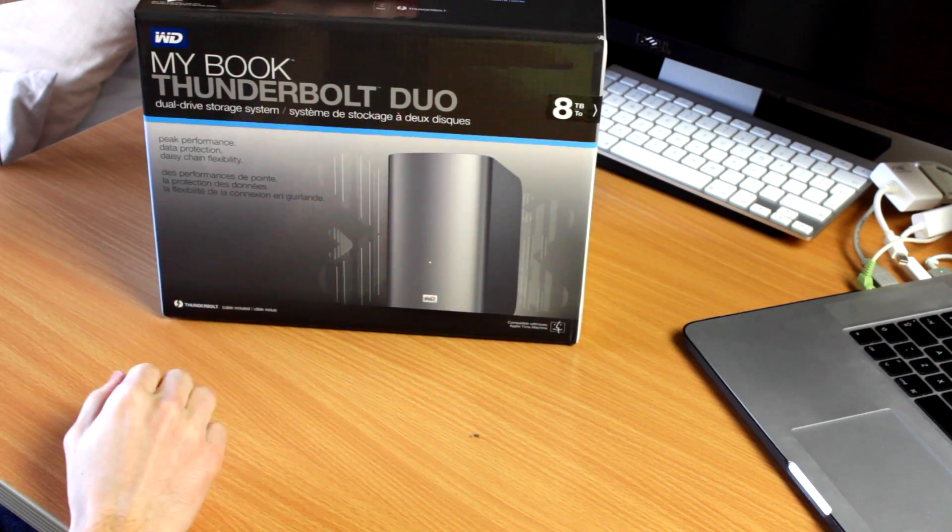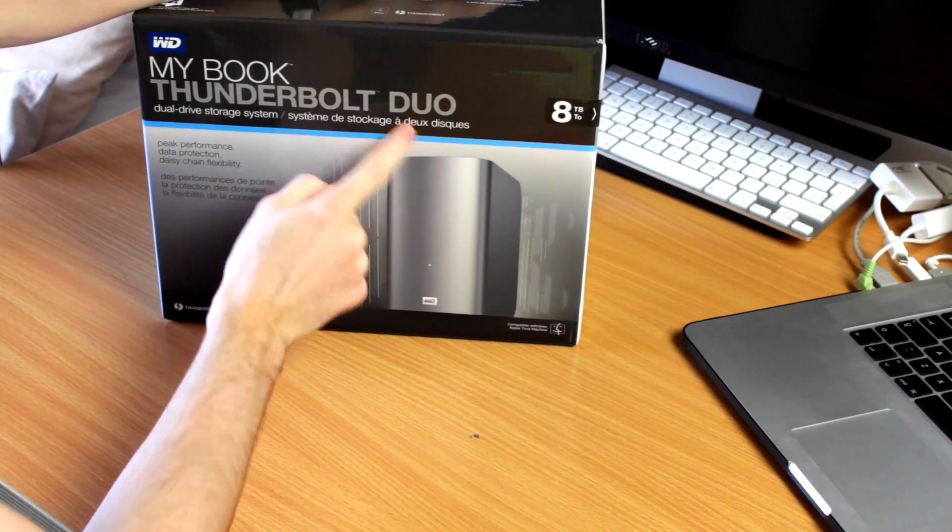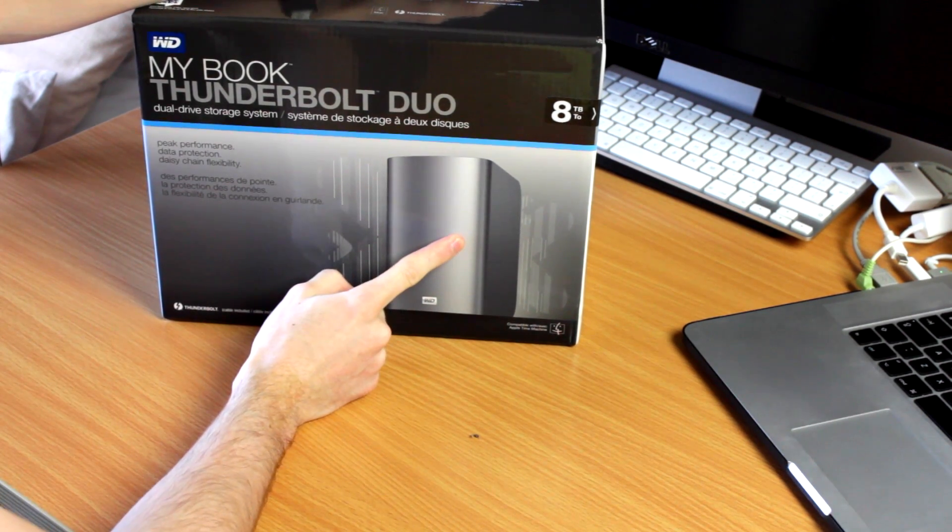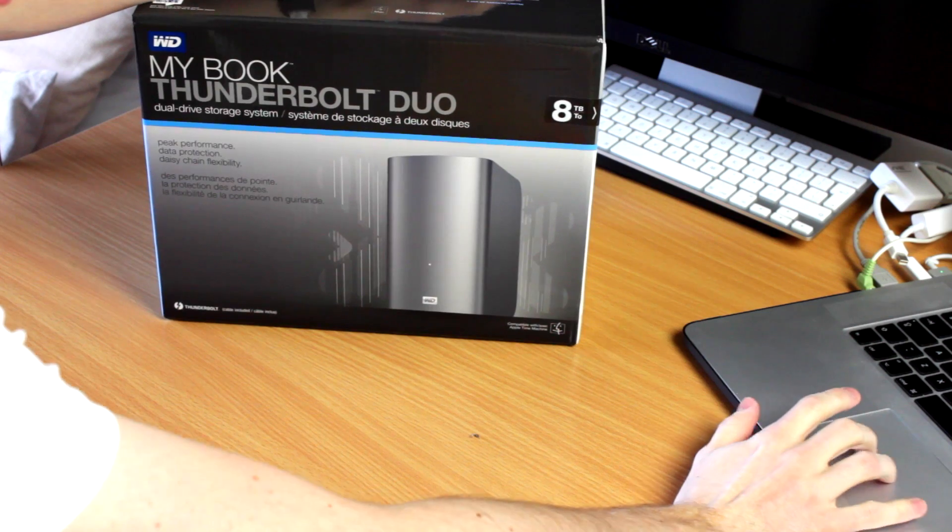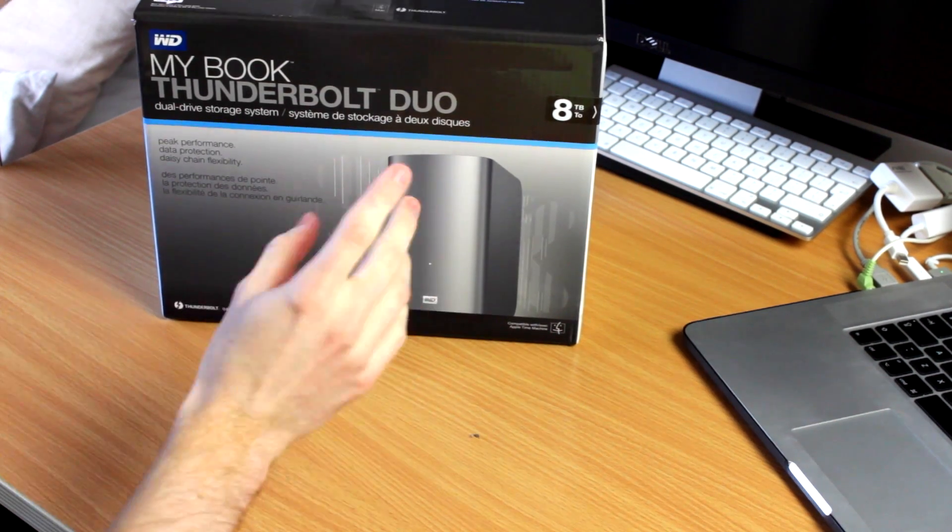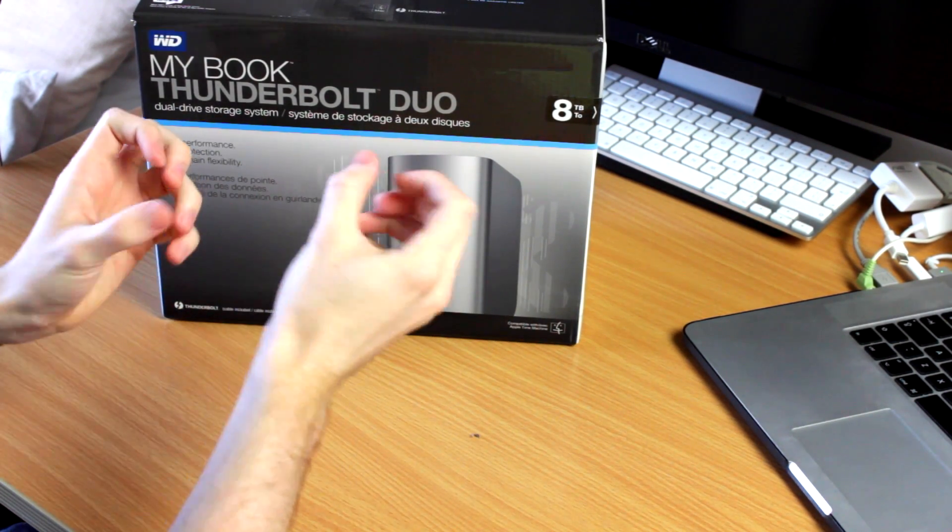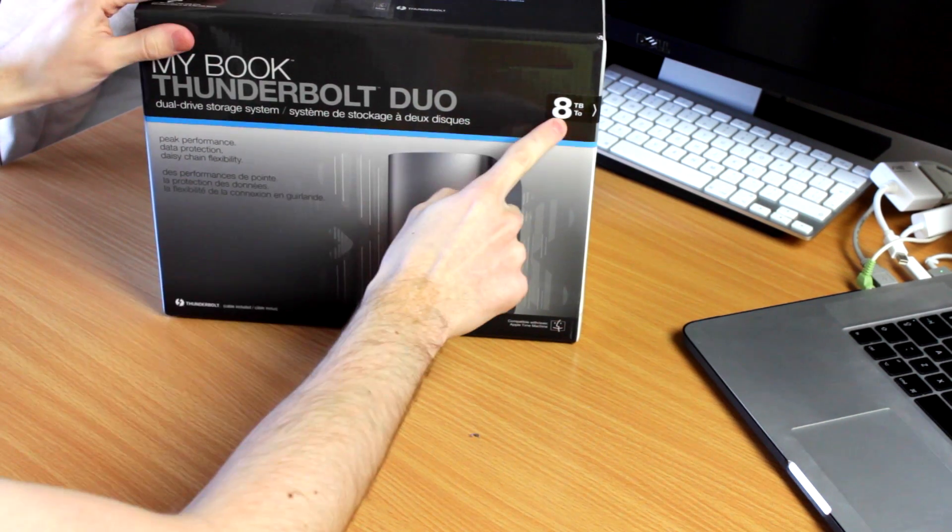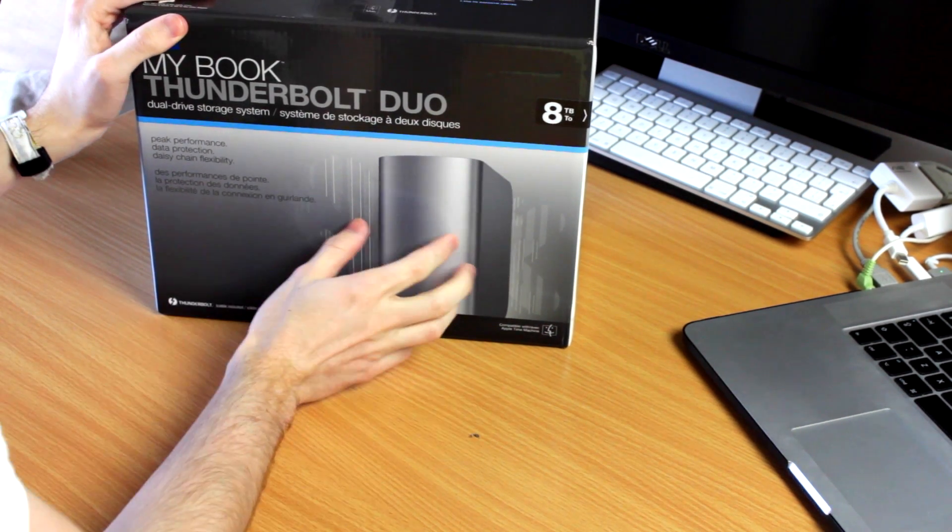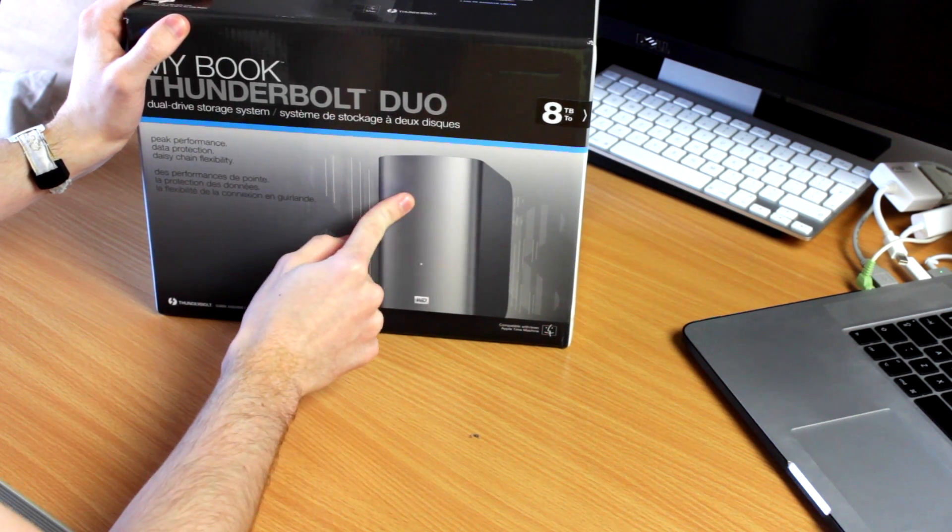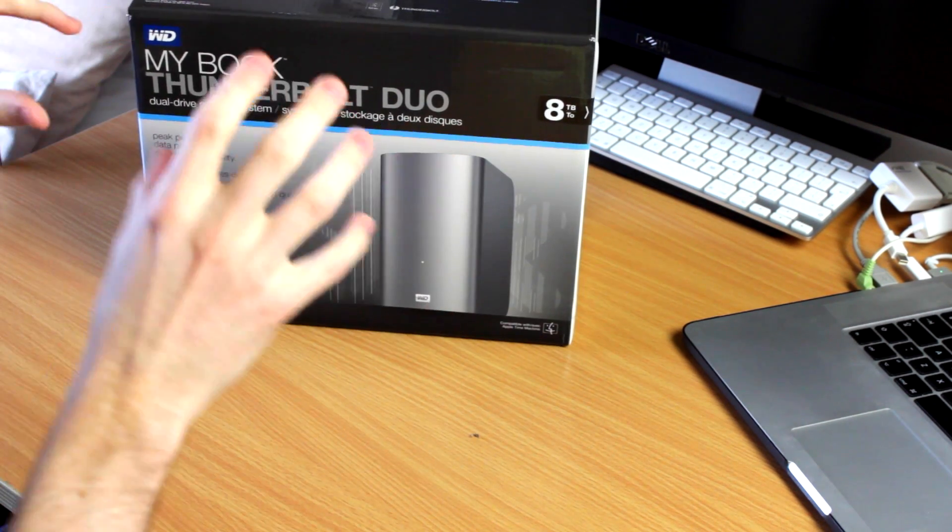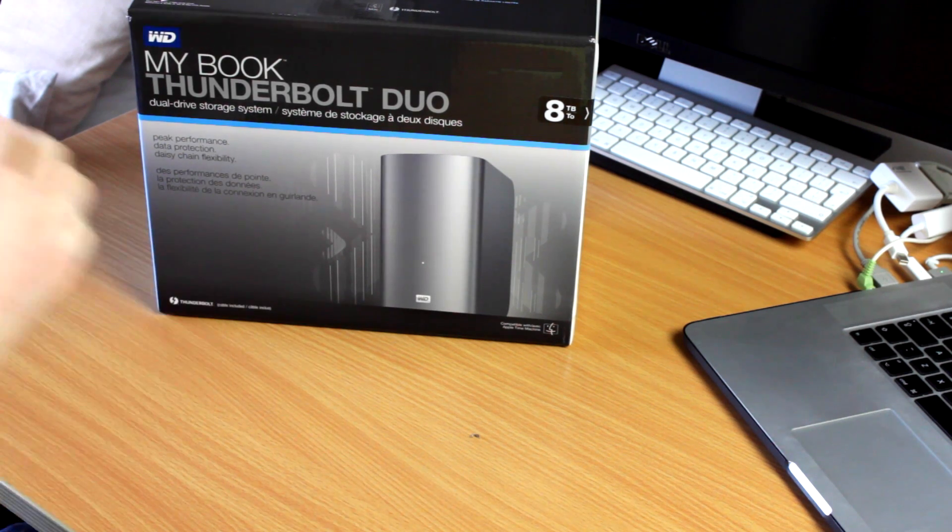So the MyBook Thunderbolt Duo, this is called Duo because it has two hard drives inside, and these are in RAID. Now this can be configured in RAID 0 or RAID 1. RAID 0 means that both hard drives act as one big hard drive. So this is the 8 terabyte edition, 8 terabytes of storage you can get out of this, and that means it's made up of two 4 terabyte hard drives. RAID 0, they work as one big one to make 8 terabytes.